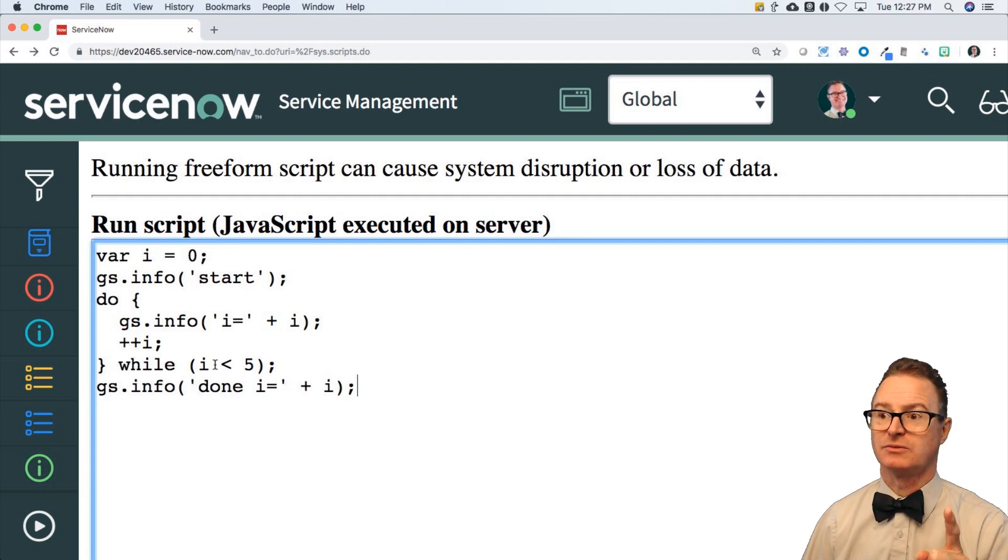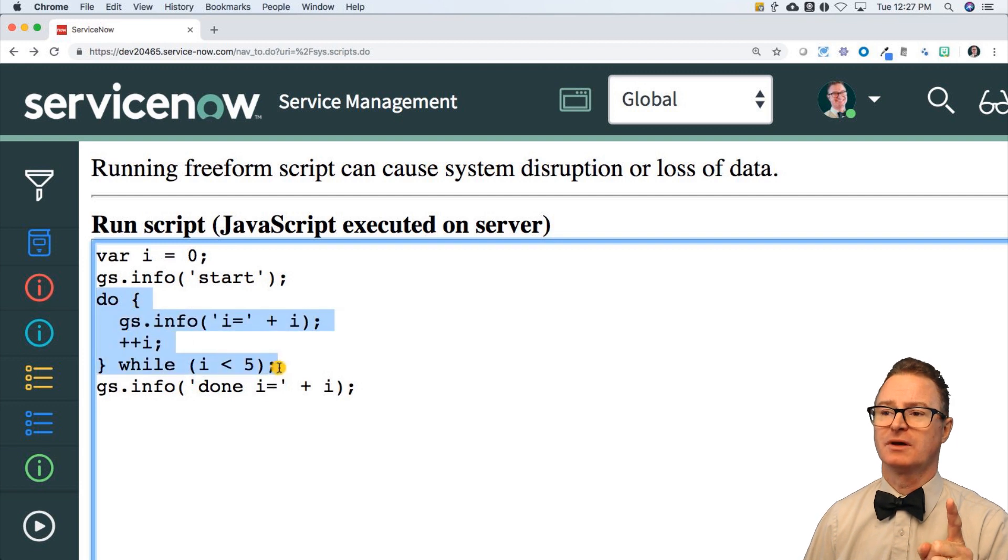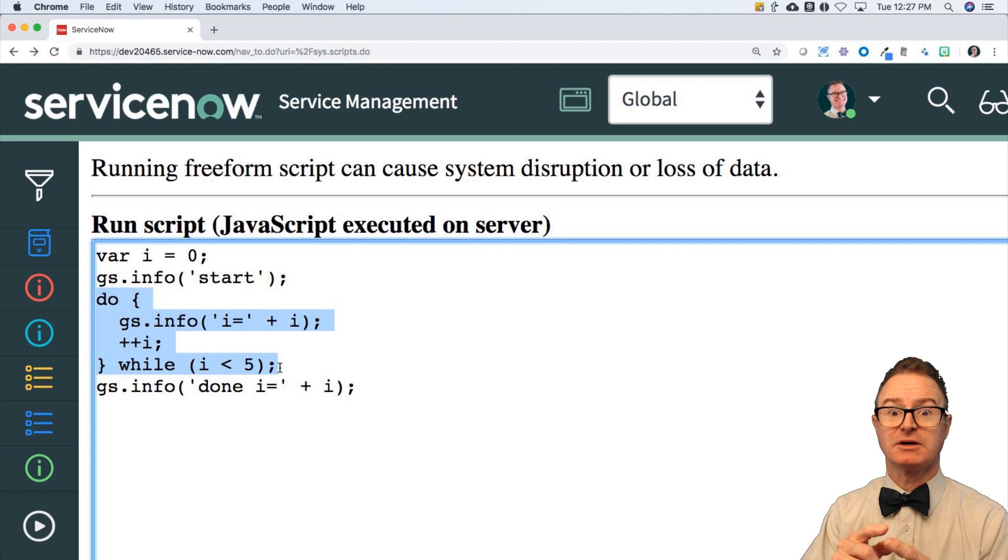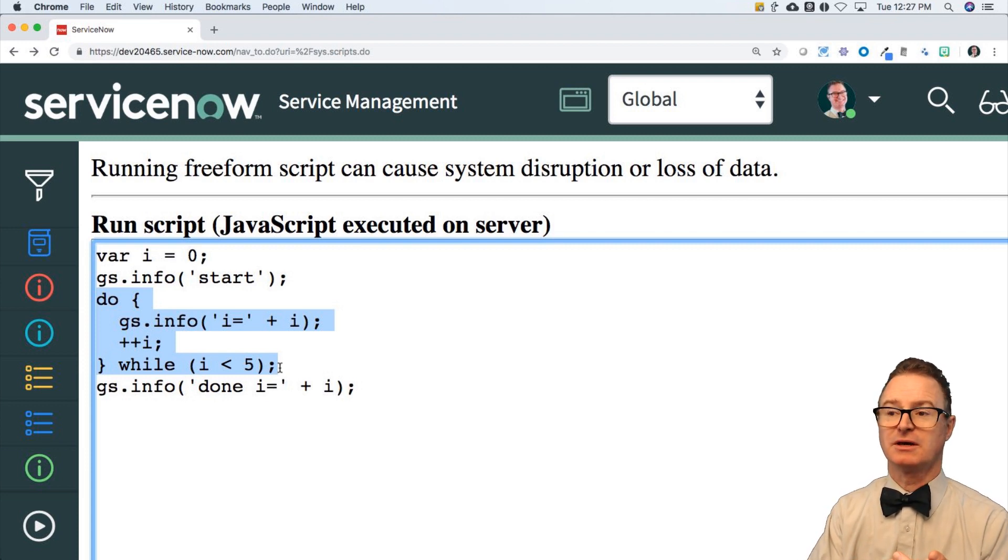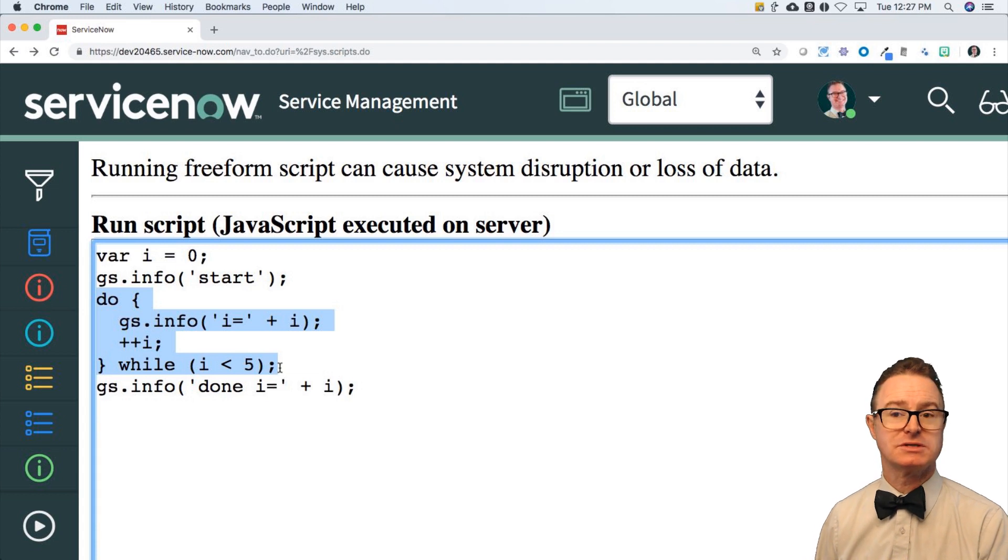Yes, I is less than one. Goes back up to do and runs it again. Prints out the value of one. So now I have zero and one, increments it, compares it, runs it again until, of course, I becomes five.